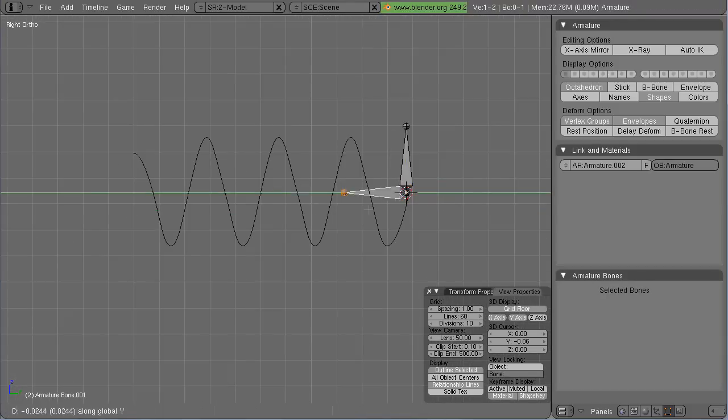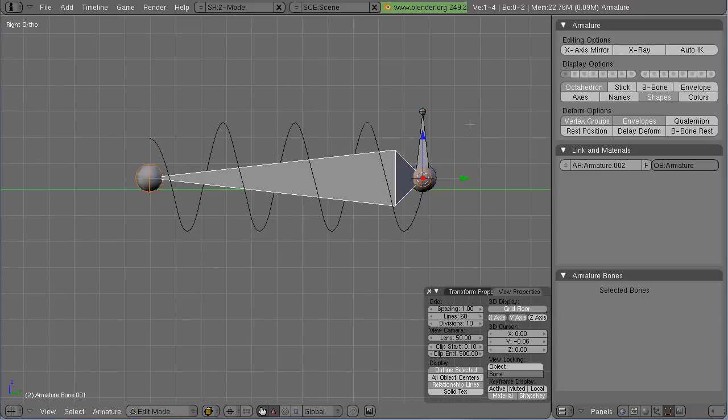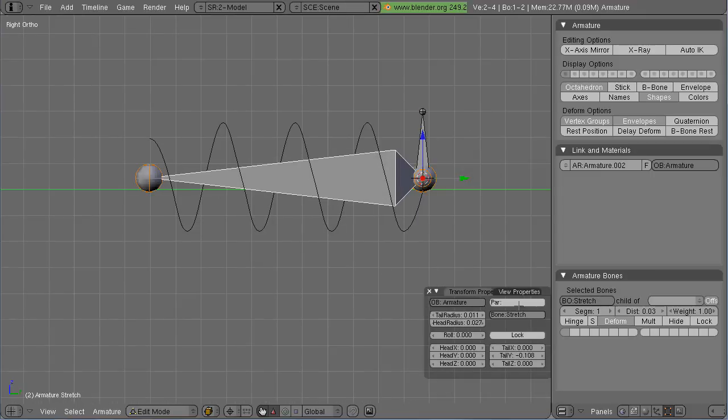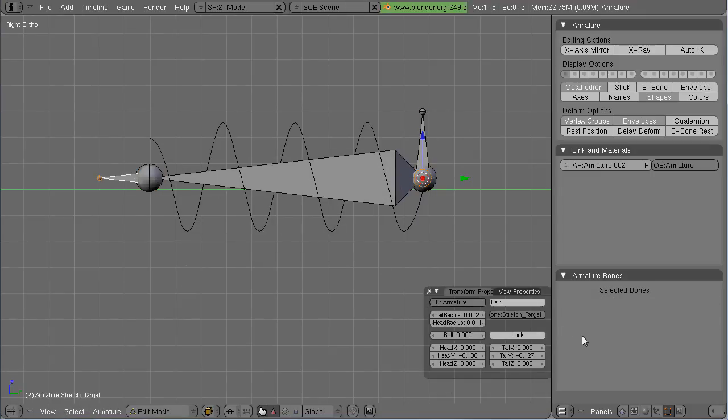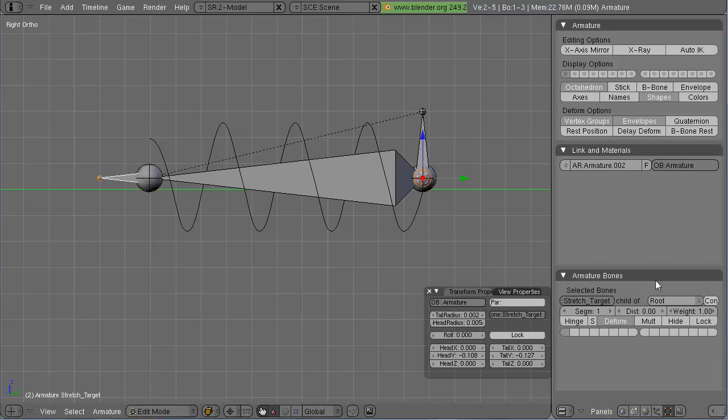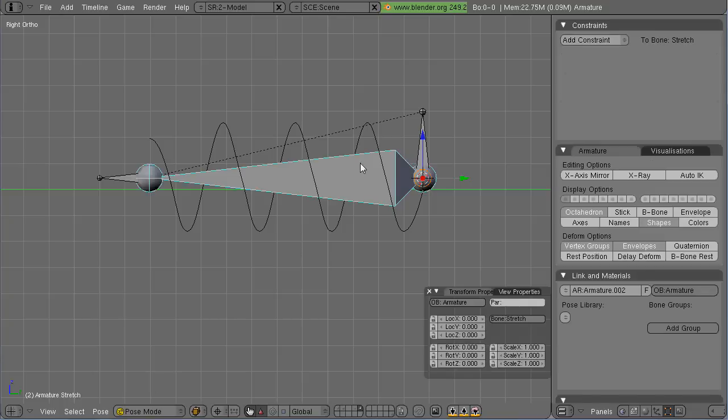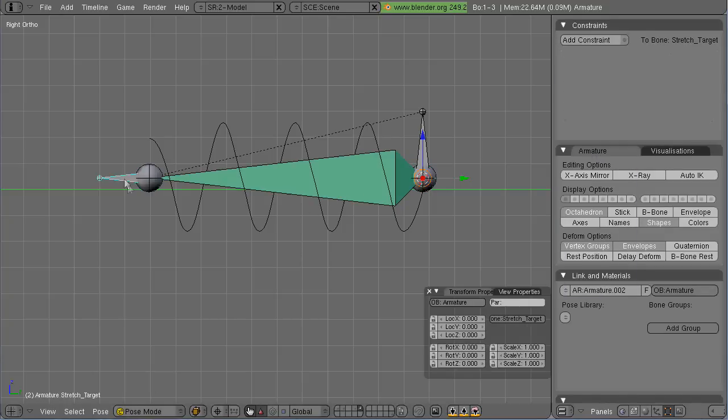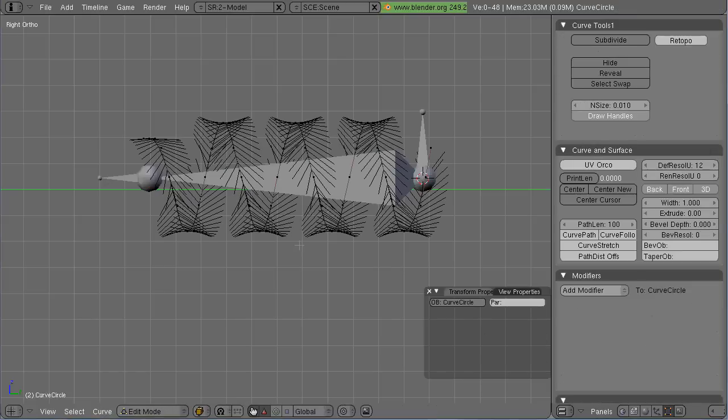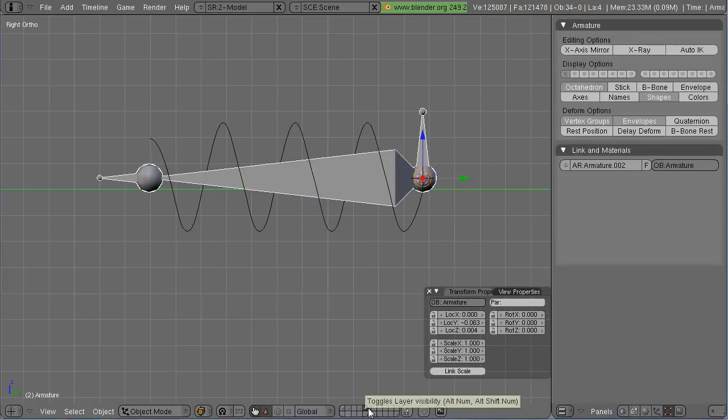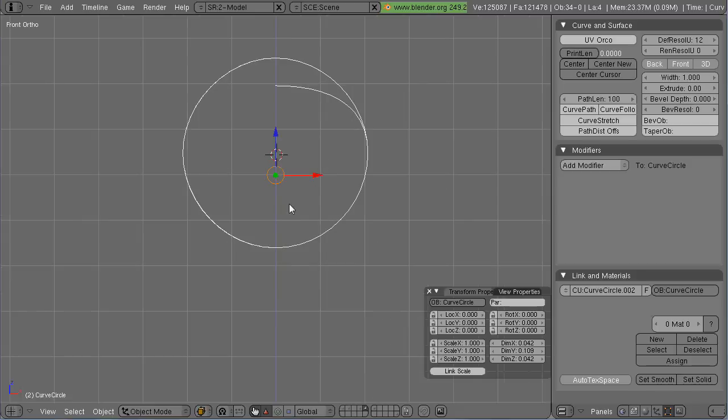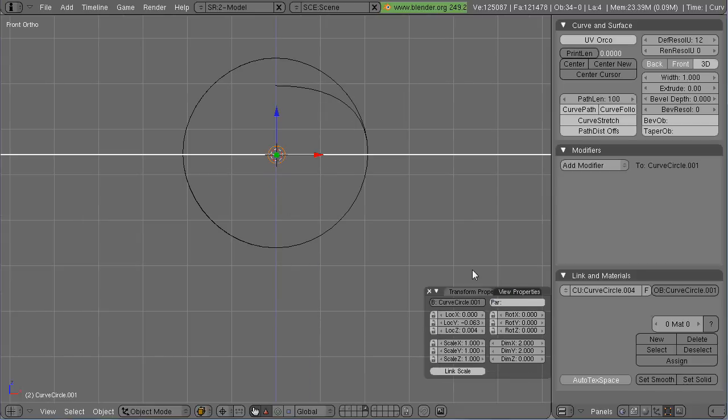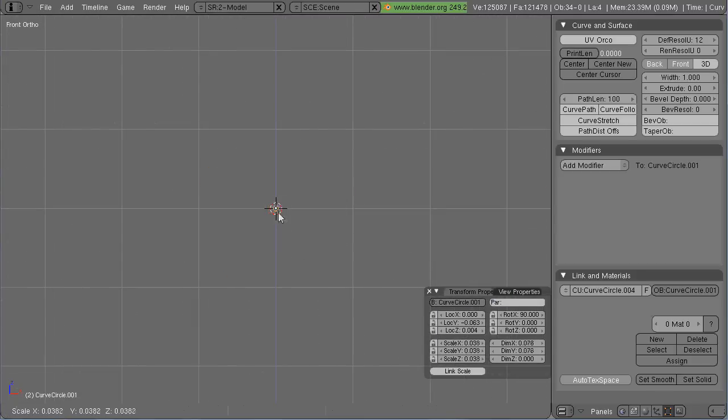First what I'm going to do is rig the thing. I made an armature, a root bone, that main bone that I'm calling stretch, the stretch target added a stretch to constraint to that main bone. And now it squishes when we move the target bone.